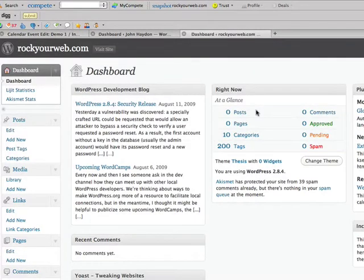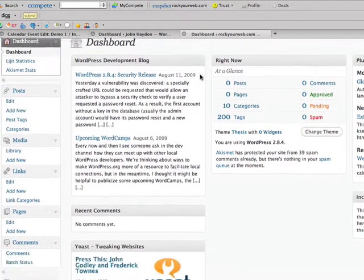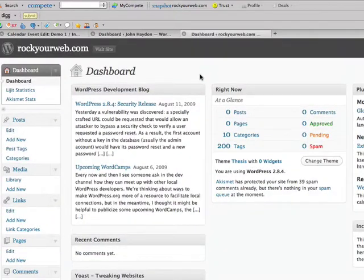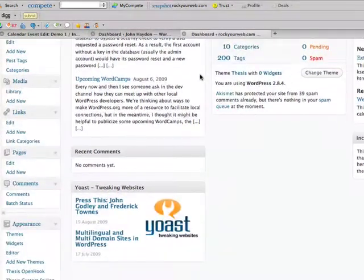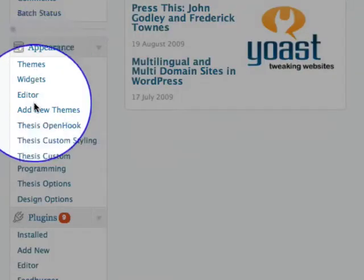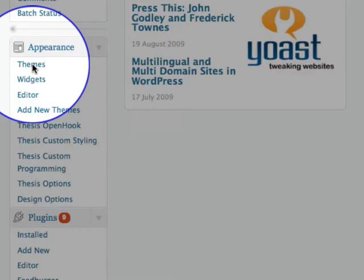I'm going to show you how to upload a new theme into your WordPress blog. Very straightforward, and this is obviously one of the first steps you need to do once you start using a WordPress blog. So this is the back of a WordPress blog that I have. Down under Appearances, you'll notice that you have several areas. I'm going to click on Themes.